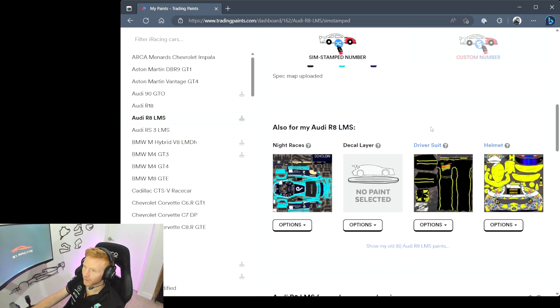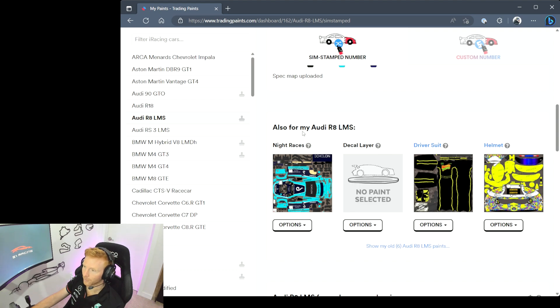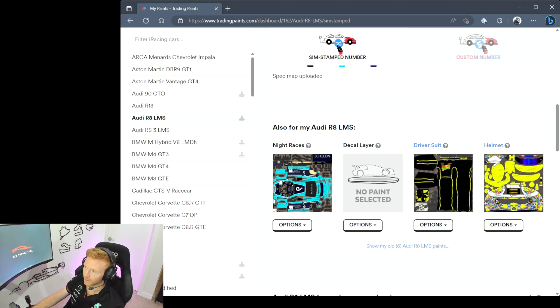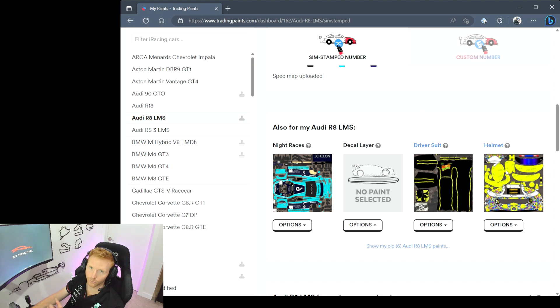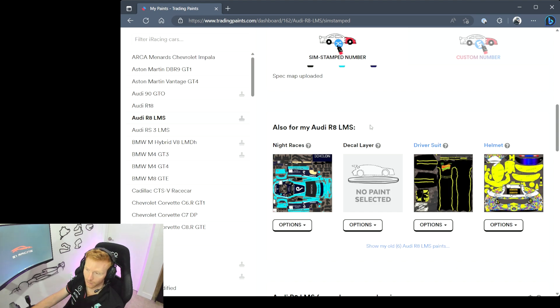If you have the pro version you can set custom liveries for night races, you can add extra decal layers, and you can specify the driver suit and a helmet to wear when you're running this particular car.